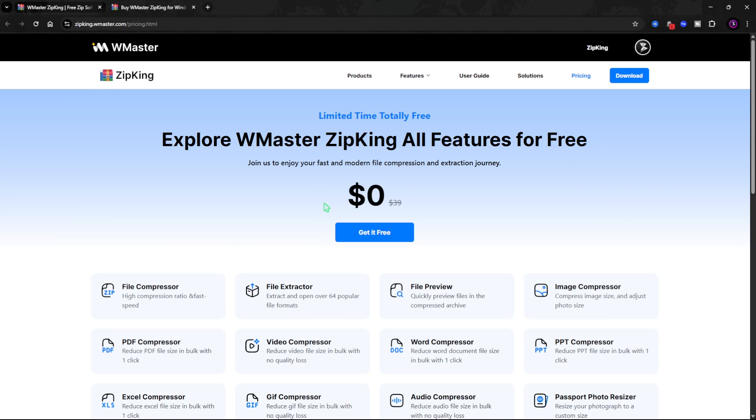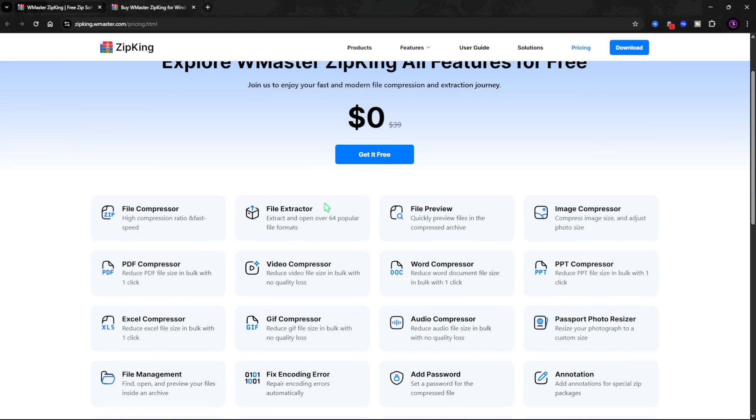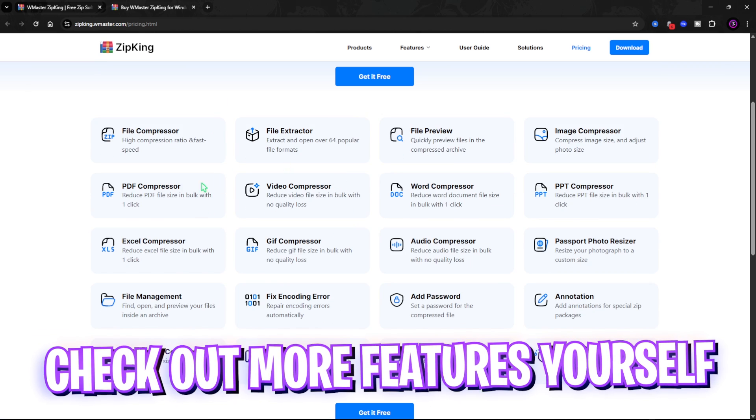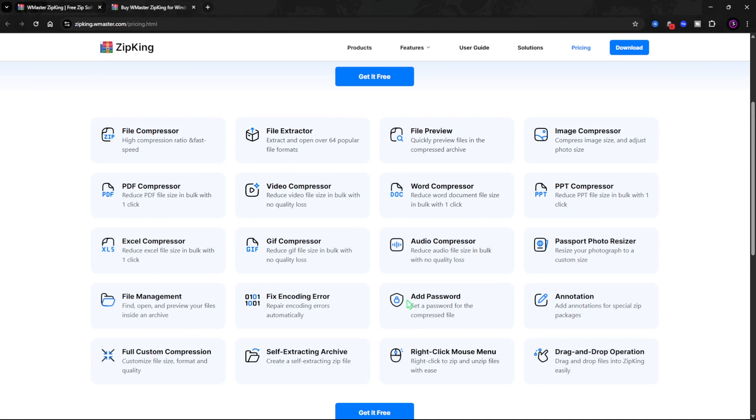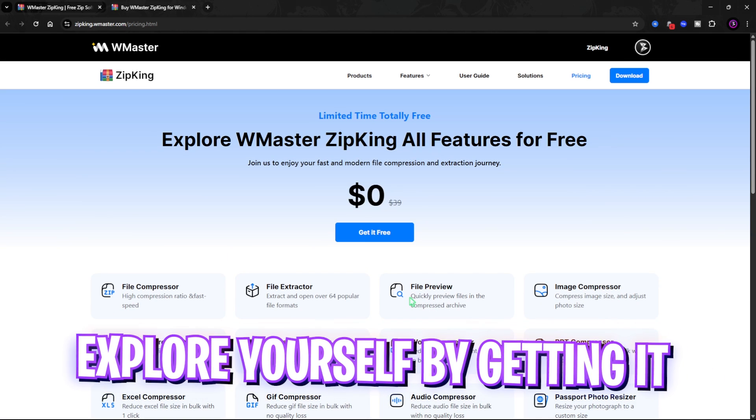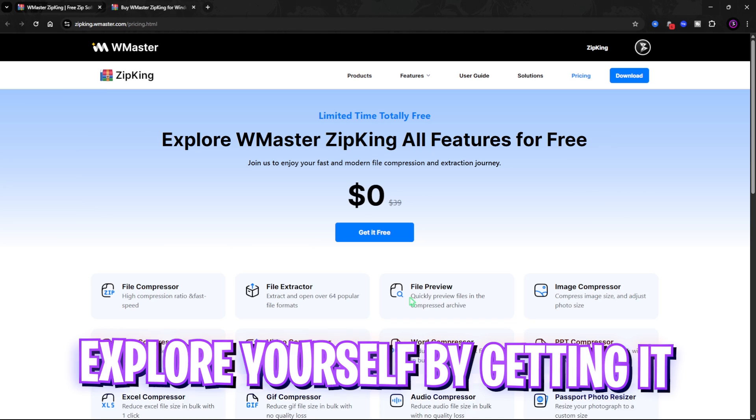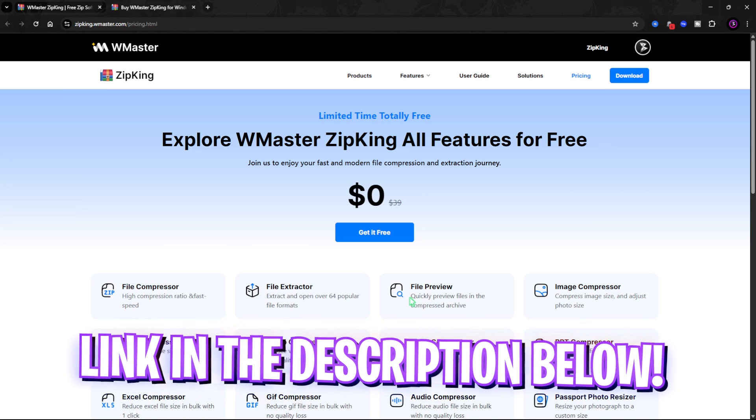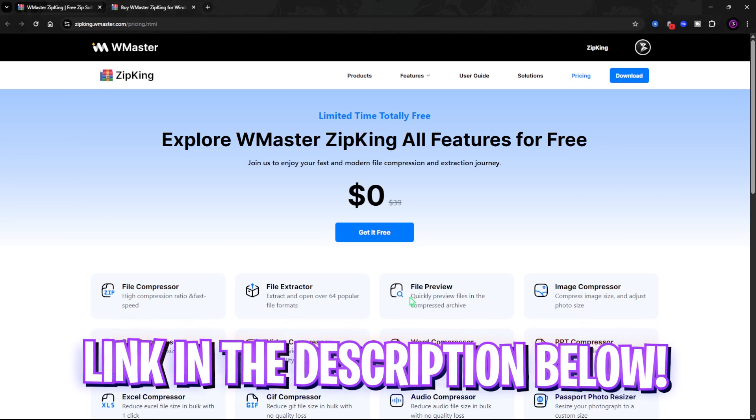Once again, WinMasters ZipKing is available for totally free for a limited time and I would recommend you guys not to miss out on this. It has a ton of features as you guys can check on their website and there are a lot of things you guys can explore once you download it for yourself. Check out WinMasters ZipKing for free from the link in the description below.